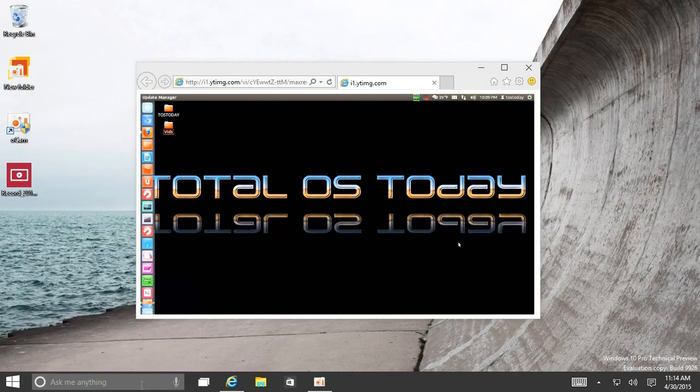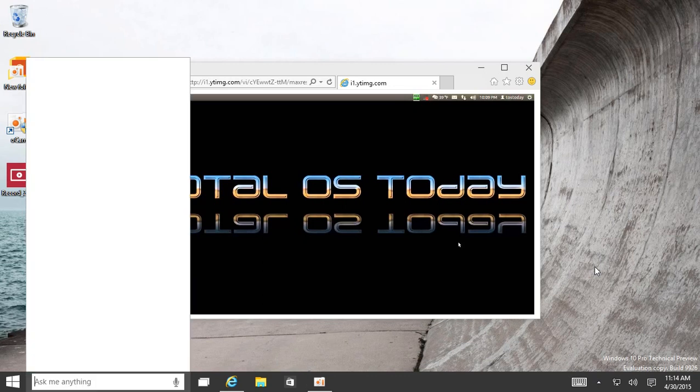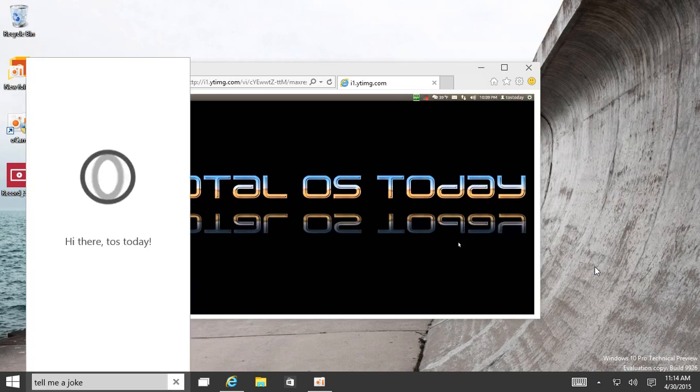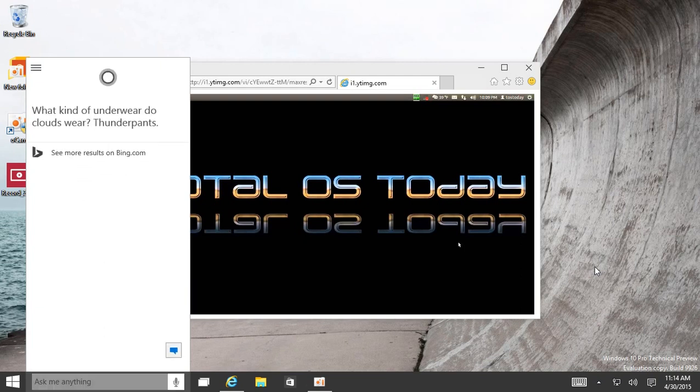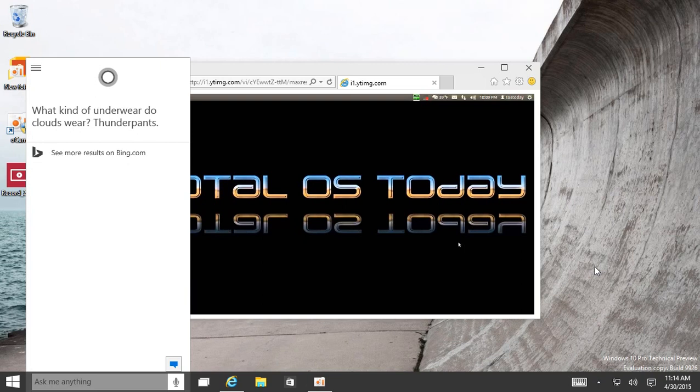Hey Cortana, tell me a joke. What kind of underwear do clouds wear? Thunderpants. I don't know why I like that one, but I had a different vision for Thunderpants. You guys figure it out.